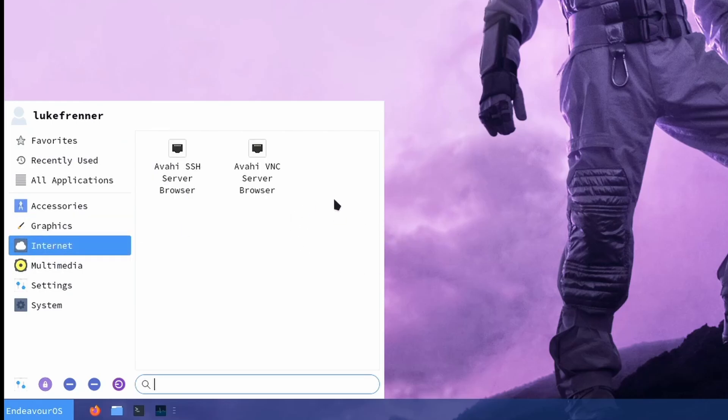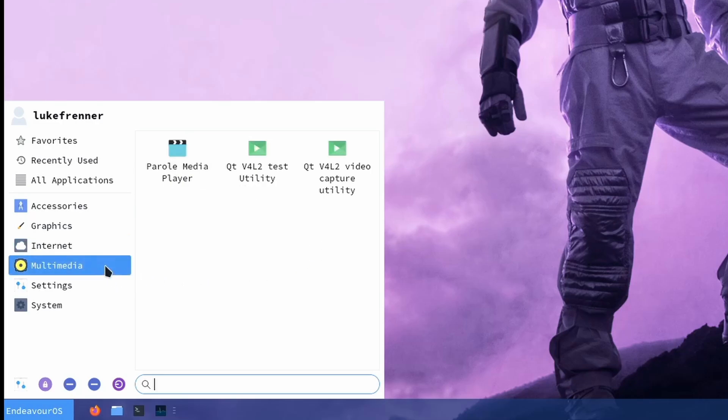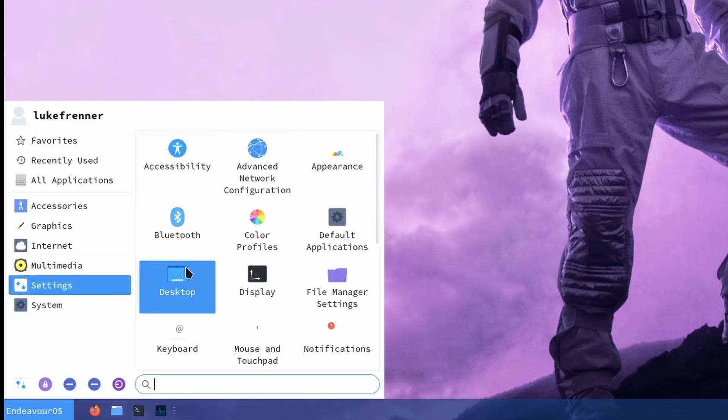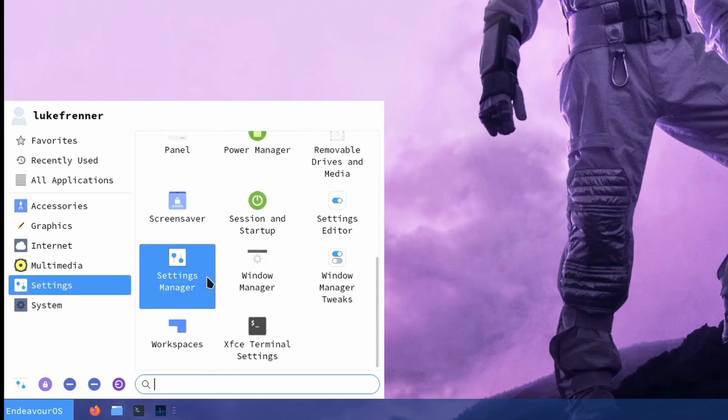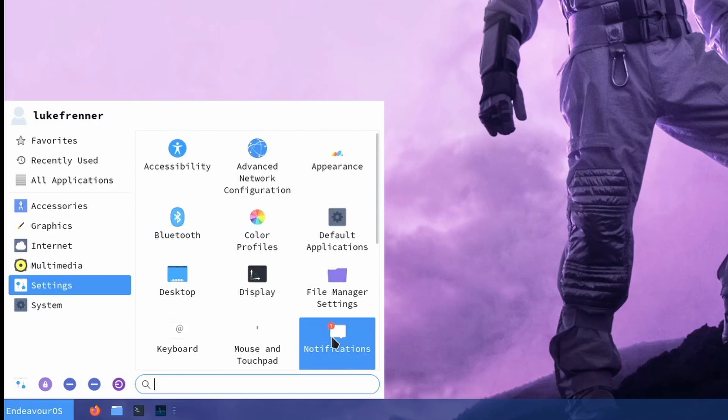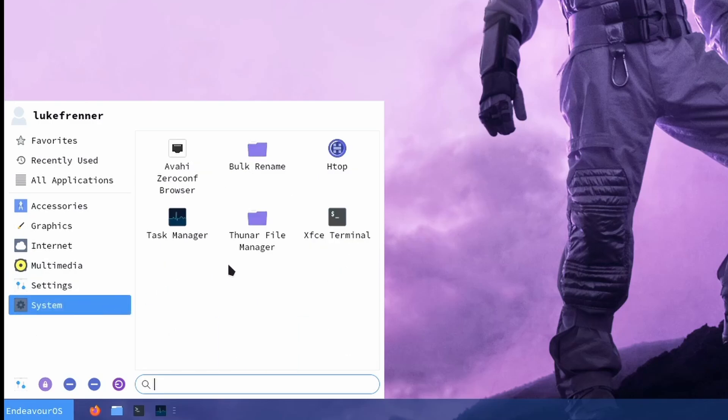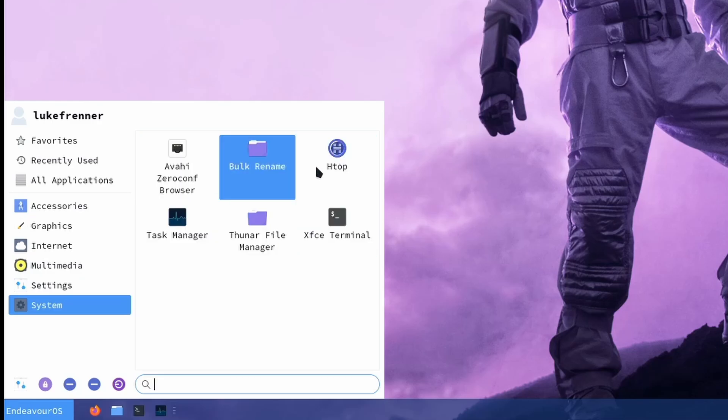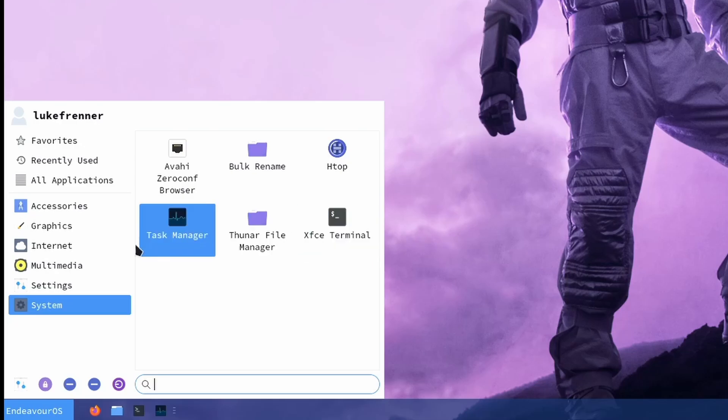In Internet, we don't even come with a browser, which is a little bit strange. But we can always install one ourselves as well. Multimedia, we have a media player and some test utilities. In settings, we have all the default XFCE settings. Really nothing too special here. All of these are just the default stuff that really come on XFCE. And system, we have some different stuff like a task manager, HTOP, which I actually installed myself, and our file manager and terminal, stuff like that.